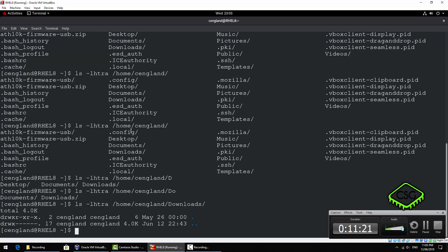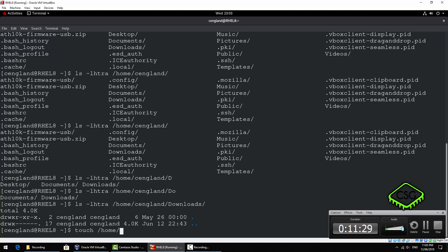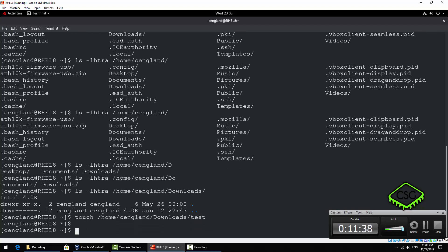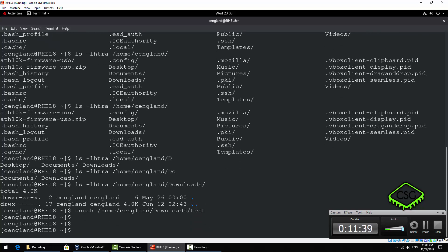And we've got no files in here. I can do a let's just do a quick touch. It just creates a file.